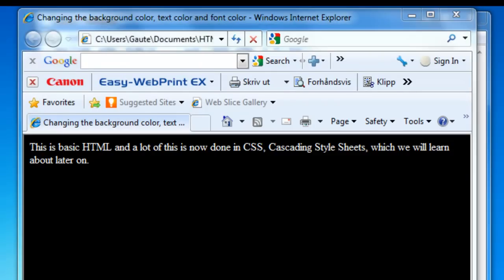Now you might or might not want to change the color of your text, but sometimes you do want to highlight special words or sentences of interest. In our case we want to highlight or change the color of the word HTML, and the way we do that is by introducing a font tag.